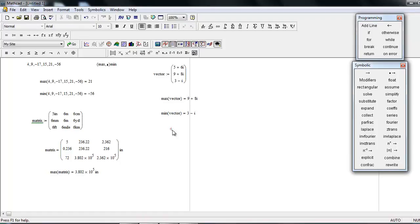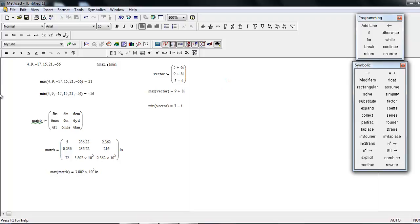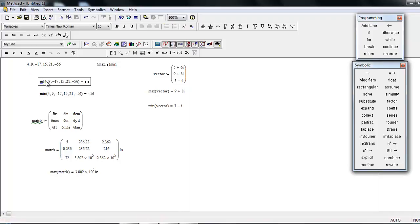So this kind of simple mathematics functions like maxima, minima—you can also find the mean of some numbers. Like, you have a series of numbers and you have to find the mean of these numbers. Then just change this function to mean.